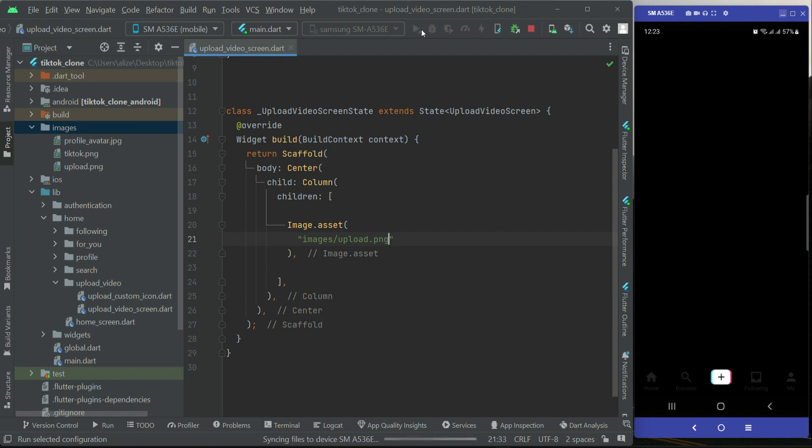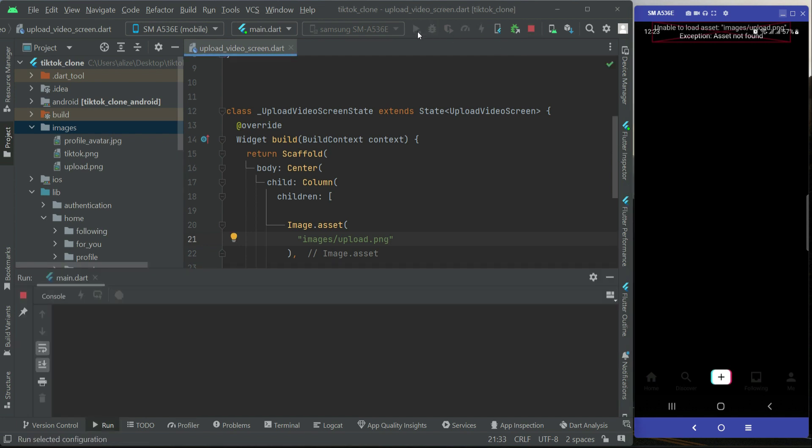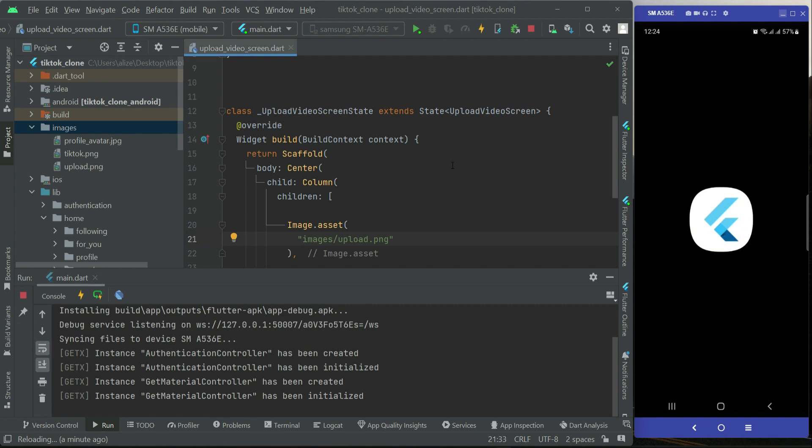Let's install the app on our phone so that we can see the design changes on our screen. Close the debugging if the app was already running, and then install the app again. So the app is running now.